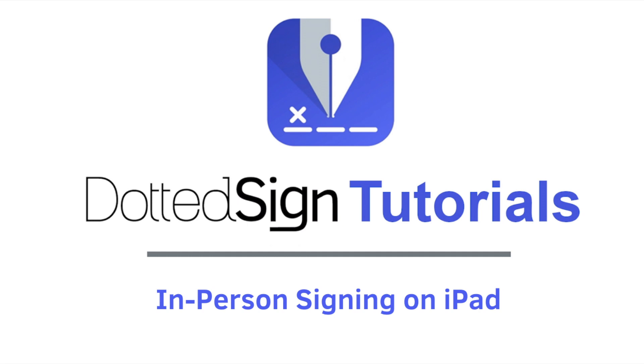Simplify the signing process whenever you are meeting with a client or business partner by using in-person signing. To locate this feature on your iPad, you can use the following steps.